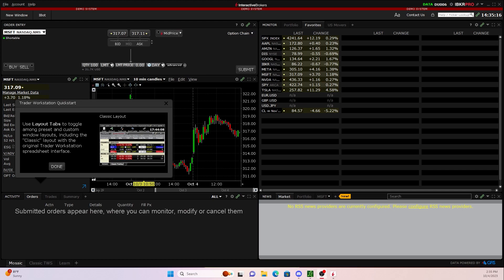What's going on everybody, welcome back to yet another video. In today's video, I'm going to be showing you guys how to set up and how to use your Book Trader on Interactive Brokers. Before we hop into the video, if you guys do find value in this video, make sure to smash that like button as well as commenting down below, letting me know if you do want more Interactive Brokers content. But without further ado, let's hop into the video.